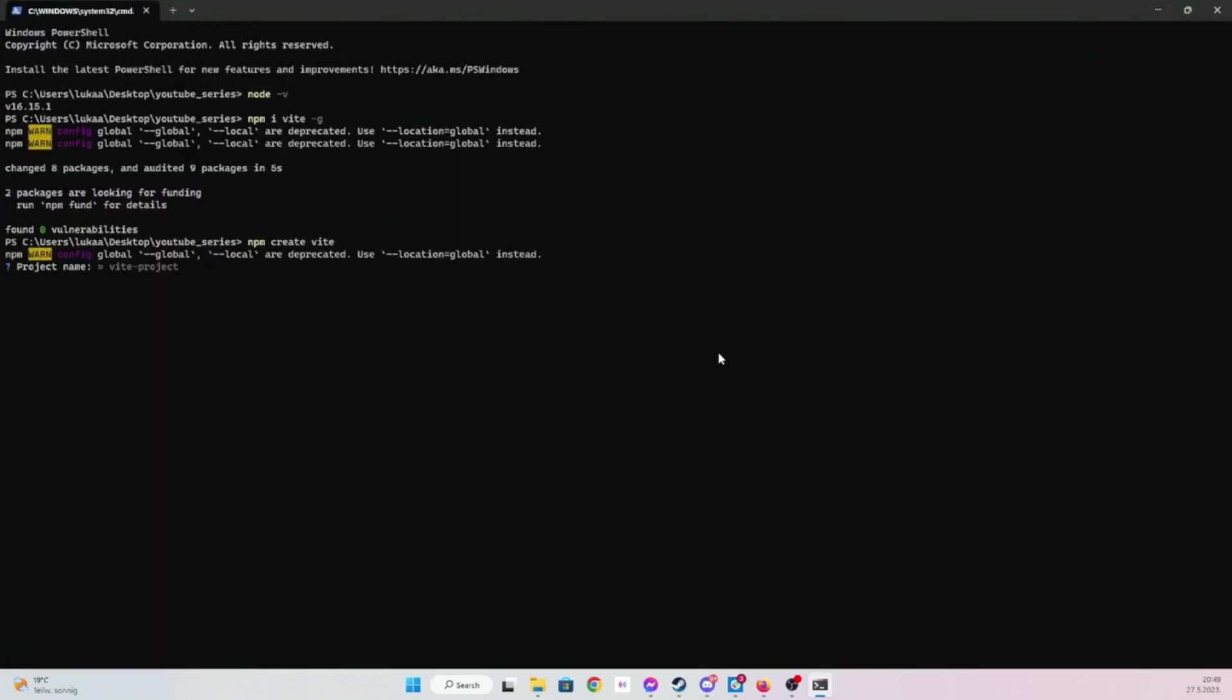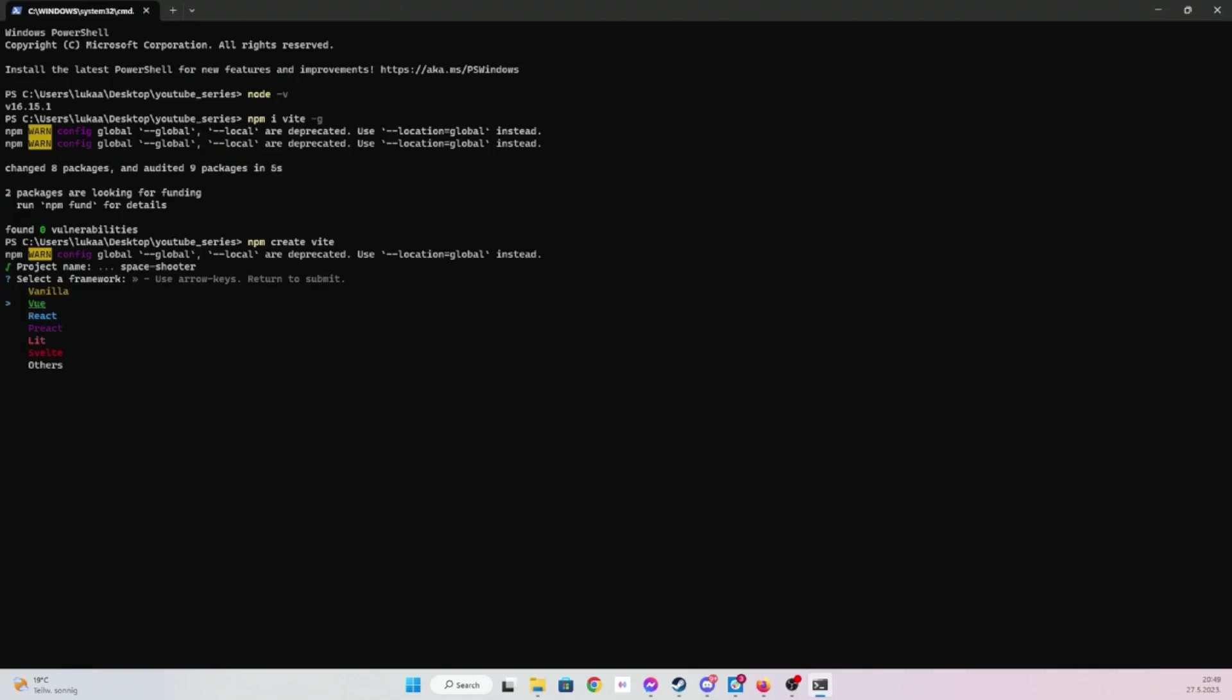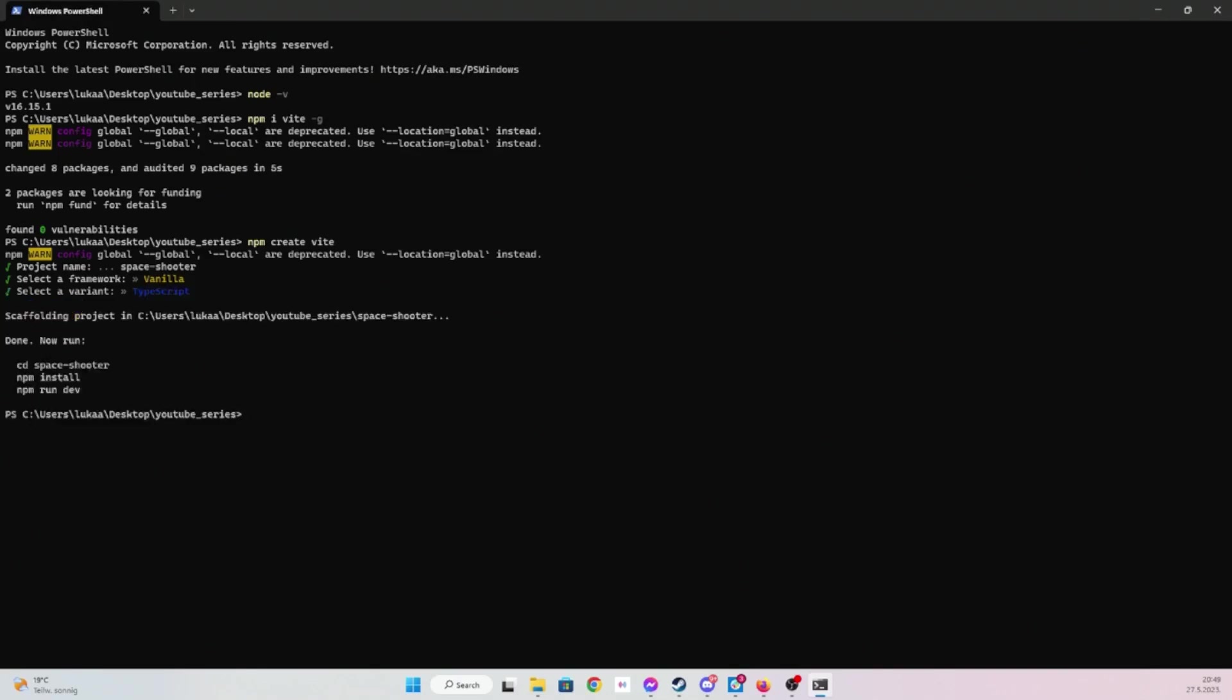What do we want to call this project? I'm going to be using space shooter, it's probably fine name for it. We're going to be using vanilla, just TypeScript and then TypeScript as well. It created a project, you can see it here in space shooter folder.